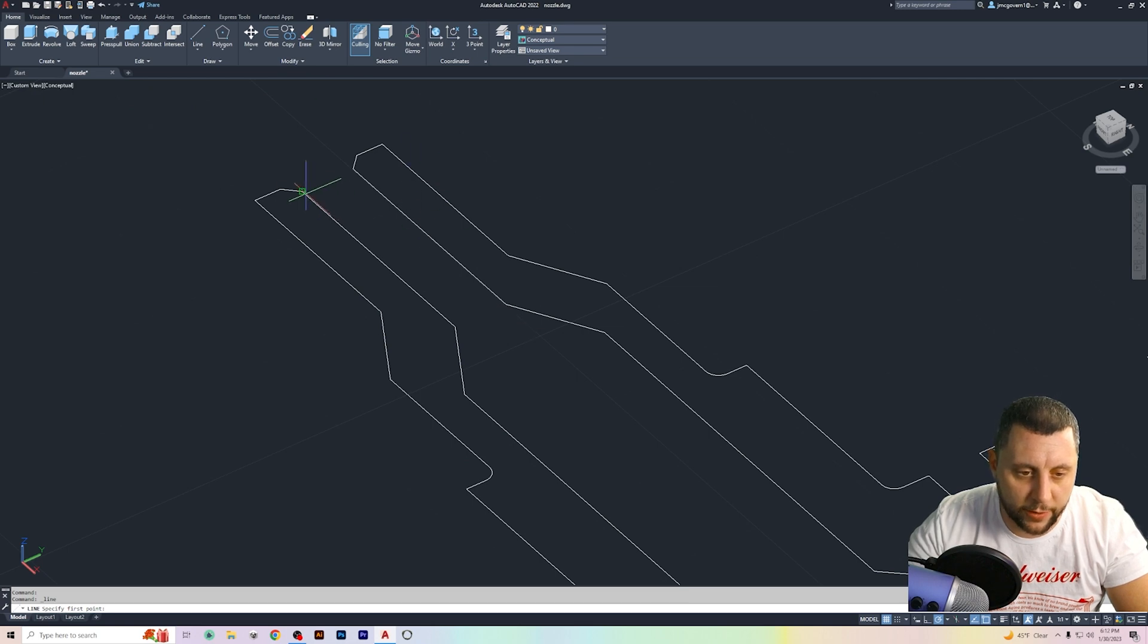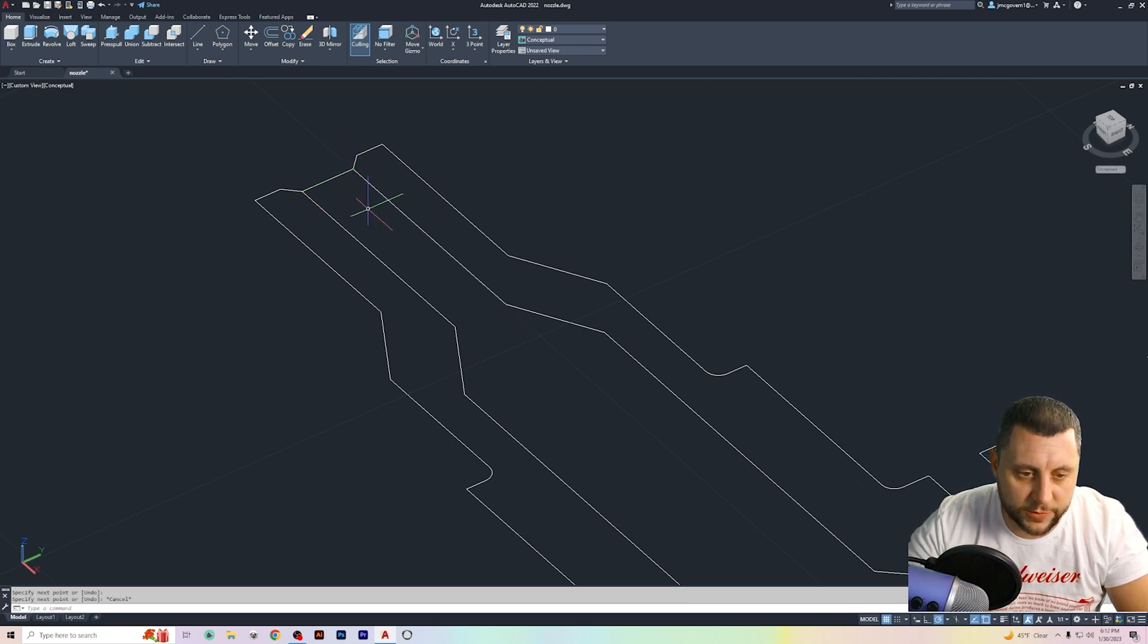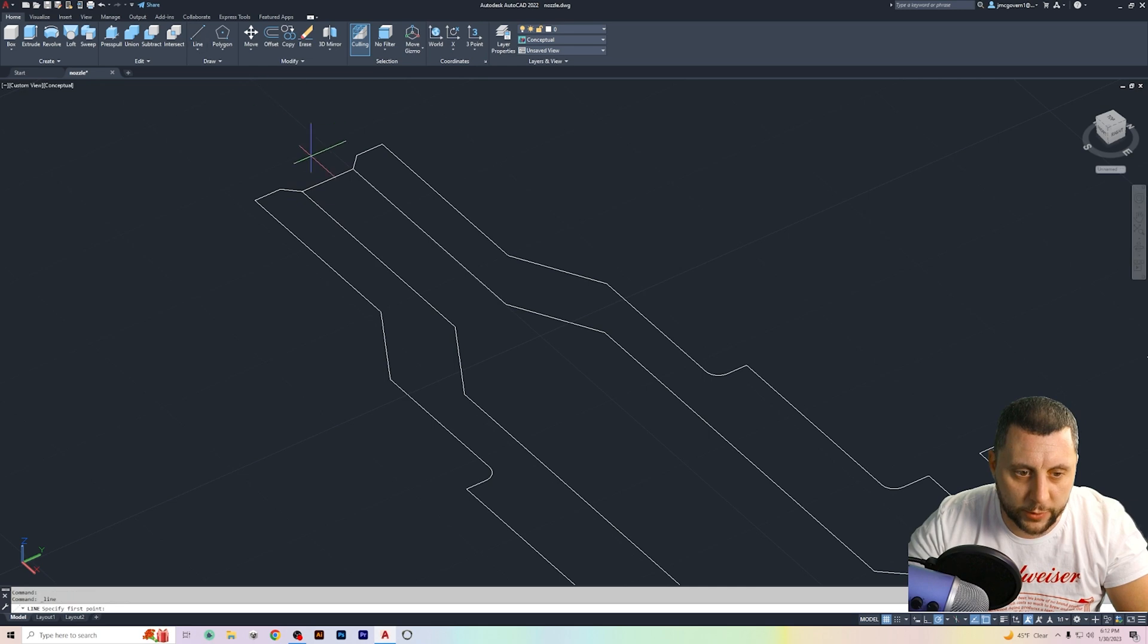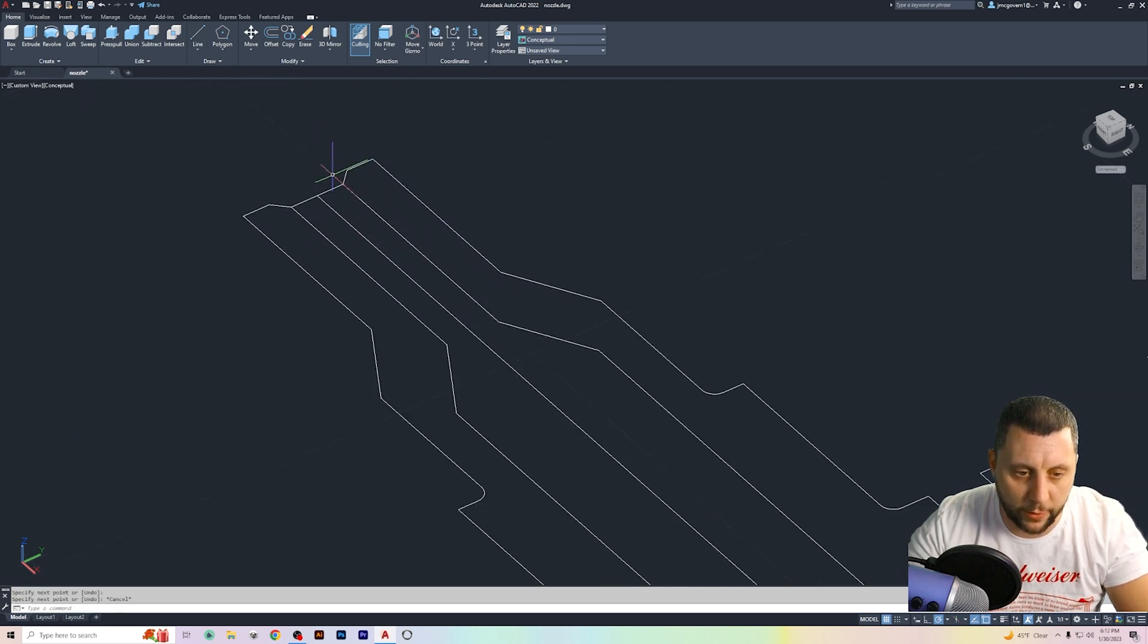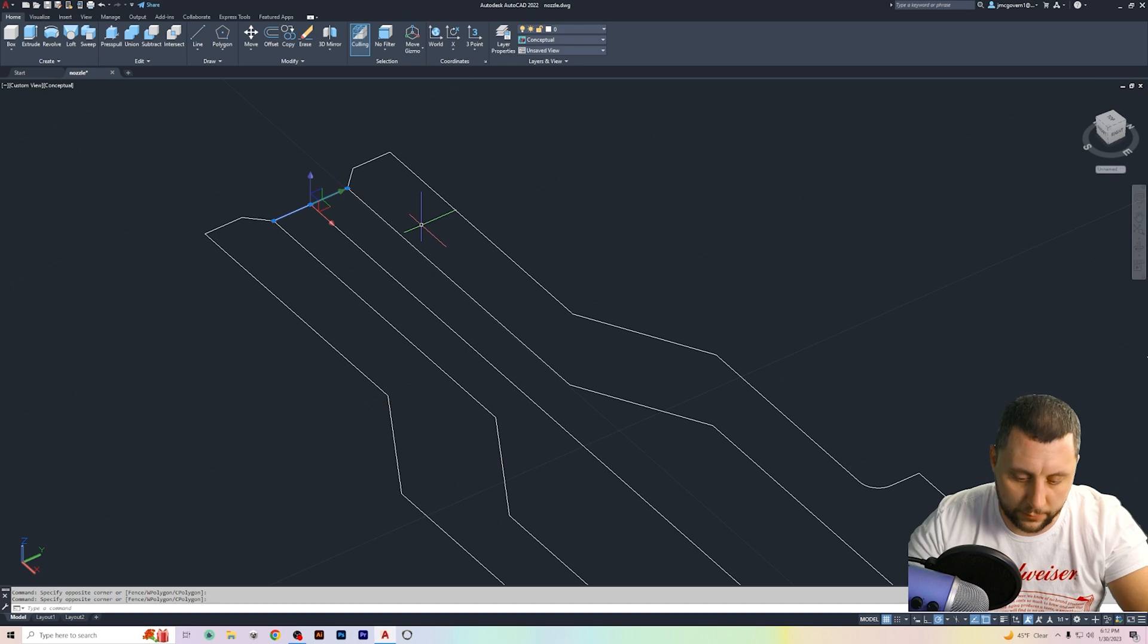But before I can do that I have to put a line here down the center. So to get down the center I'm gonna draw a little line like this from one side to the other and then I'm gonna take a line at the midpoint and draw that straight down. Does not matter how far. Get rid of this line.